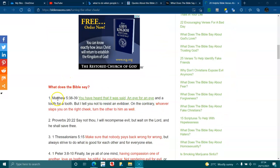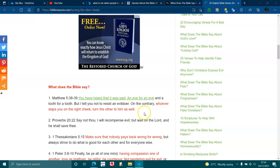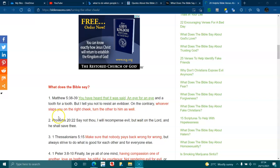What does the Bible say? Matthew 5:38-39. You have heard that it was said, an eye for an eye and a tooth for a tooth, but I tell you not to resist an evildoer. On the contrary, whoever slaps you on the right cheek, turn the other to him as well. Proverbs 20:22 says, not though I will recompense evil, but wait on the Lord and he will save thee.